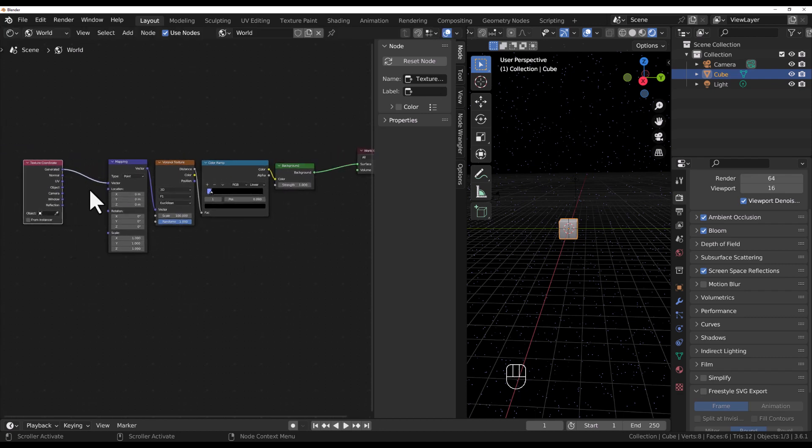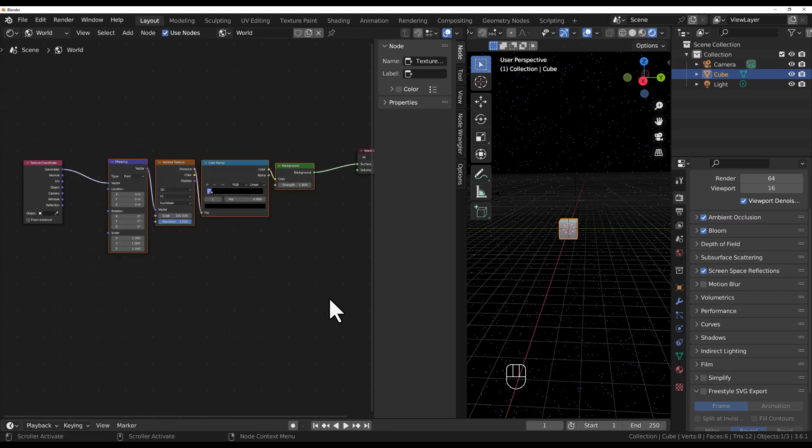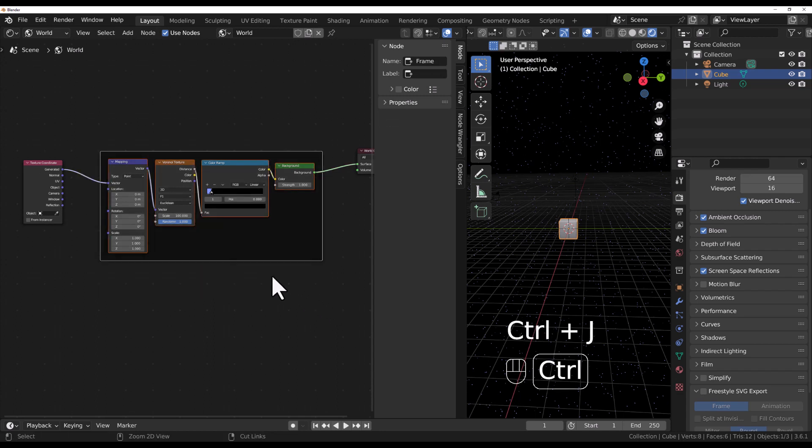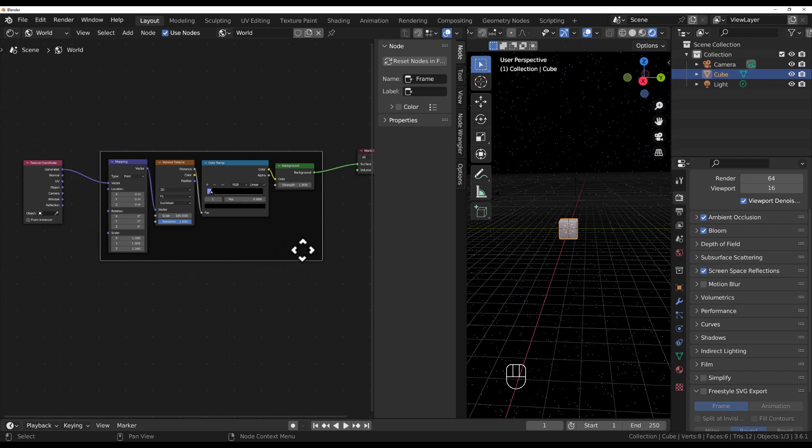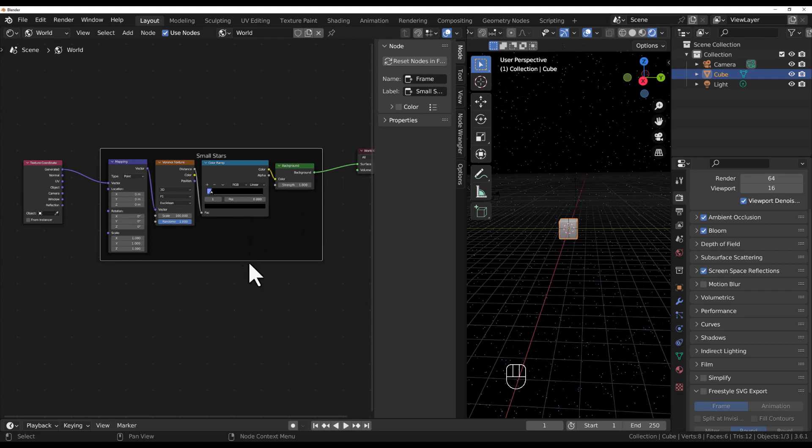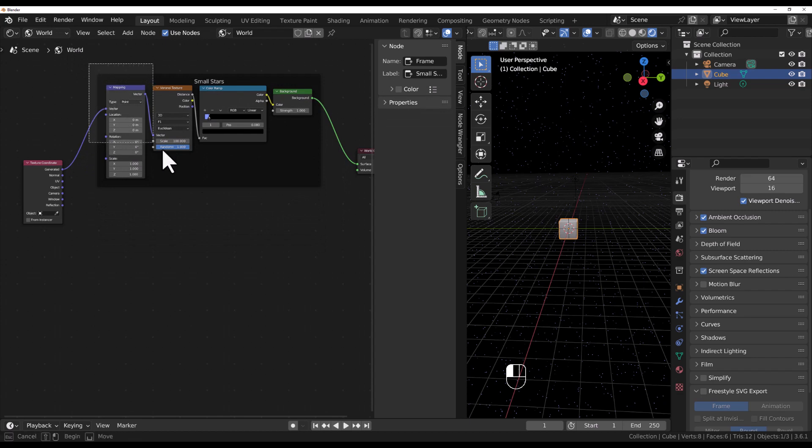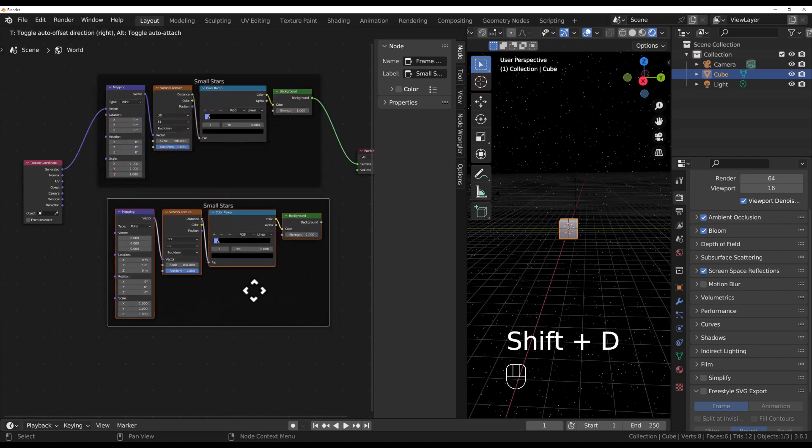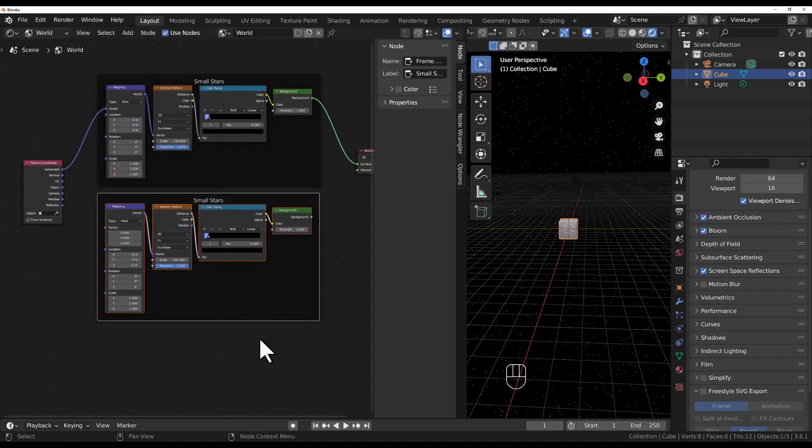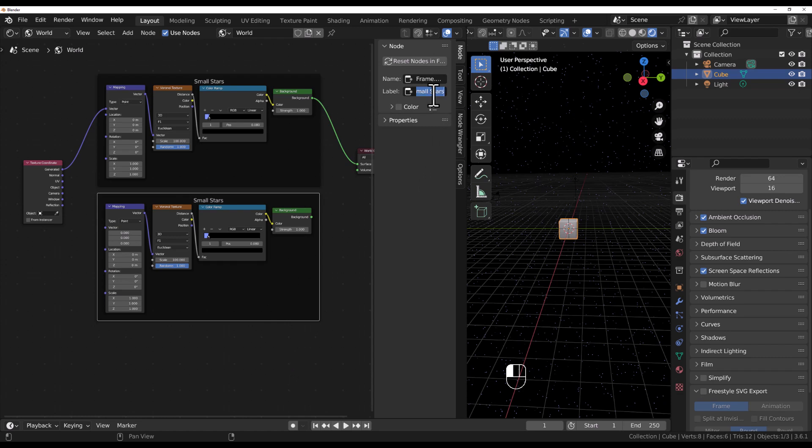I'm going to highlight these four nodes and then press Control-J. That groups these and puts this little box around it. I can give that box a label and I will call this something like small stars. I'll remember there's all my settings for small stars. What I'll do is I will select that whole thing and hit Shift-D, which duplicates, and drop it down right there below. And instead of small stars, I could make this big stars, or let's add some planets. Let's make this planets.